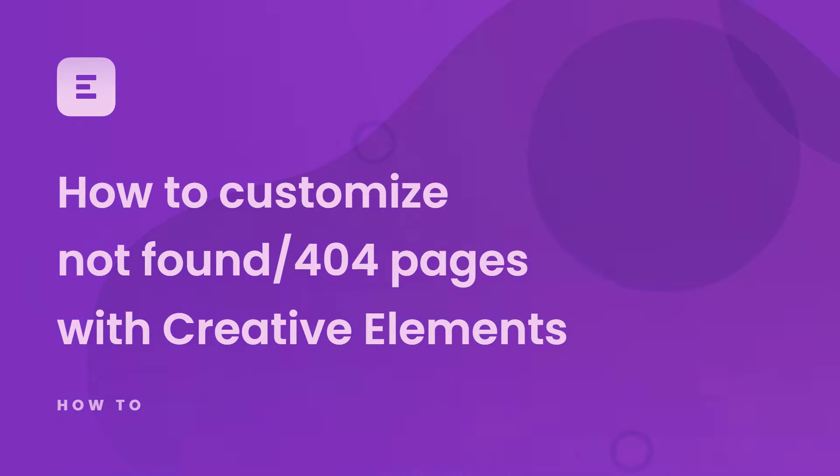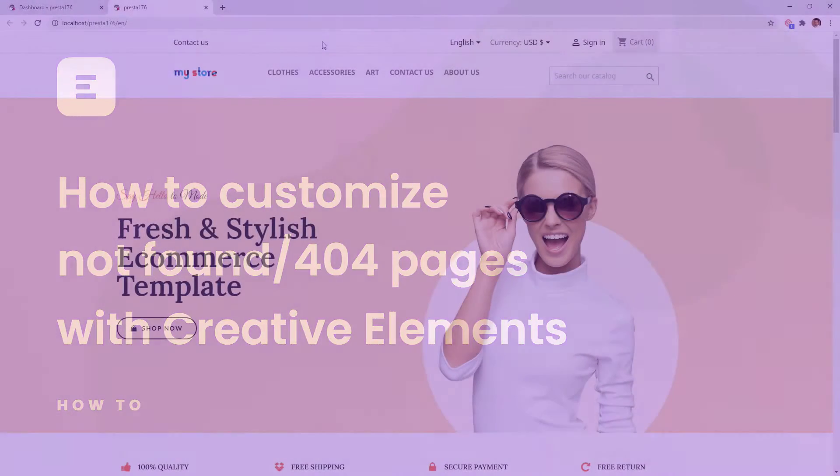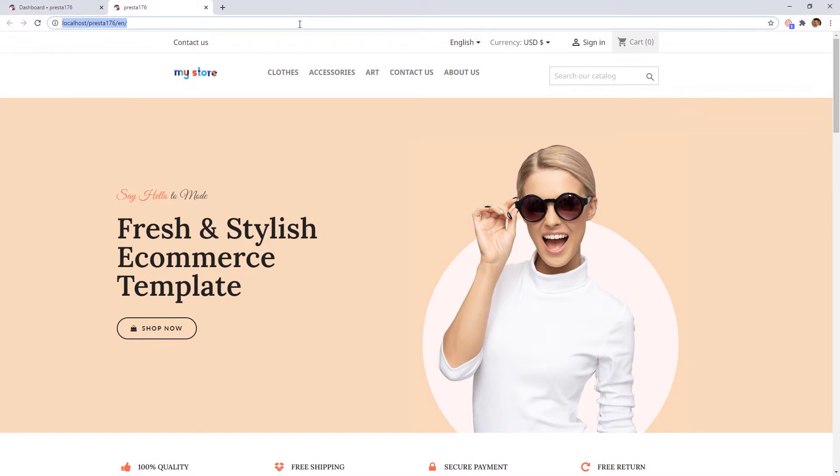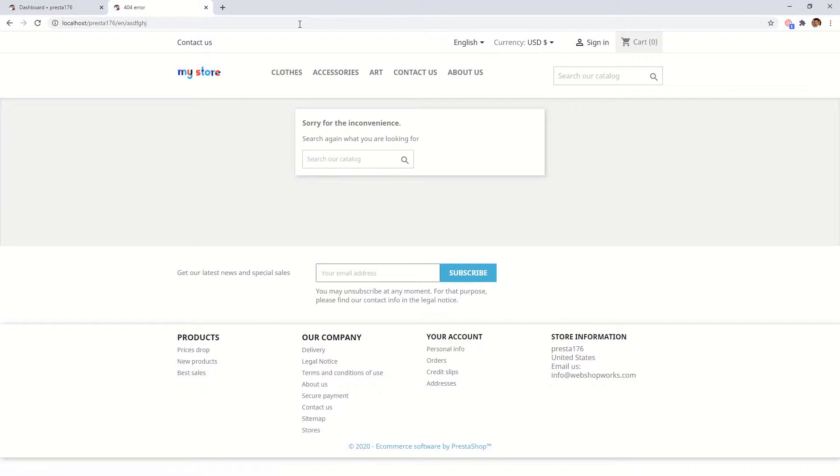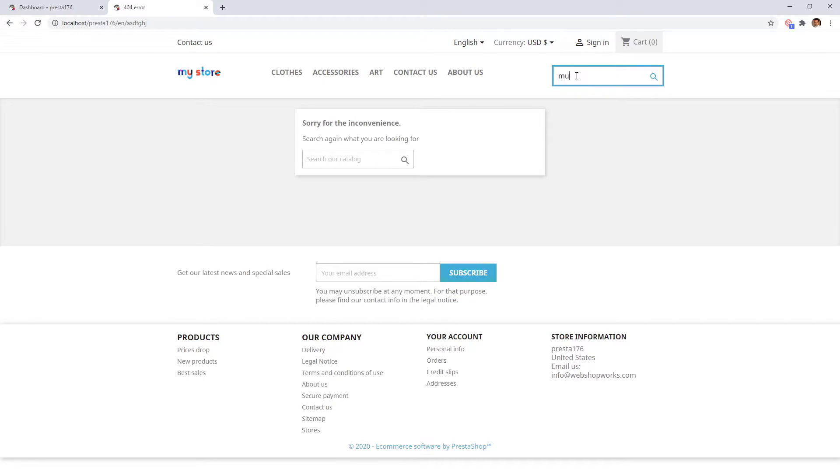A 404 page is what a visitor sees when they try to reach a non-existent page on your shop. On PrestaShop Classic Theme, if your users mistype the URL, they will see this page, even if a non-existing product name is entered into the product search.